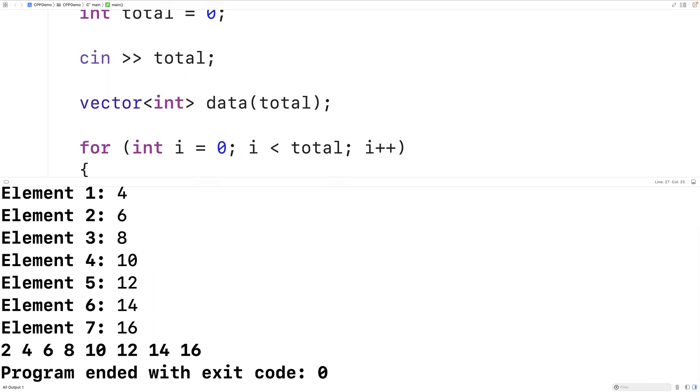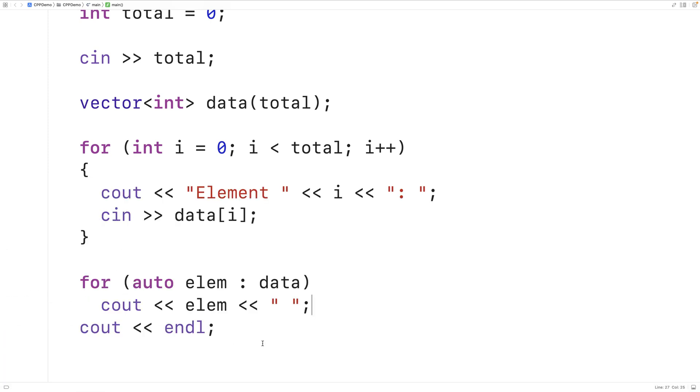And we get the correct values here when we output the vector elements afterwards. So that's one way of doing it. With this approach we're assuming that the total number of elements to be initialized is known in advance of asking for those element values.